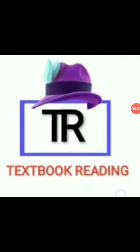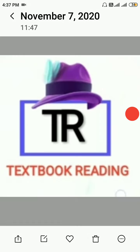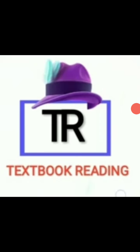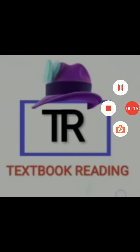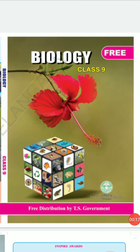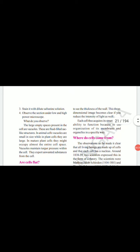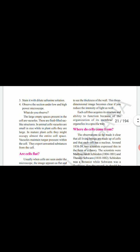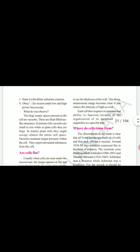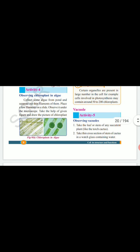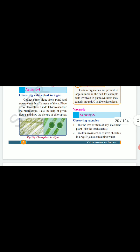Hello viewers, welcome to our channel Textbook Reading. Today we will continue our textbook reading of biology part 5, chapter 1. Here is our biology textbook — let's open it to that page. This is page number 9, part 5. Let's start reading from here: Activity 5 — Observing Vacuoles.